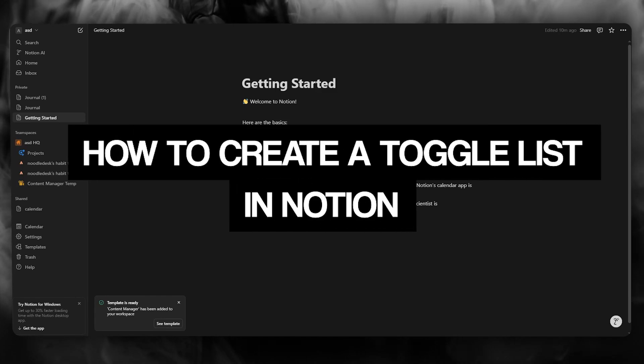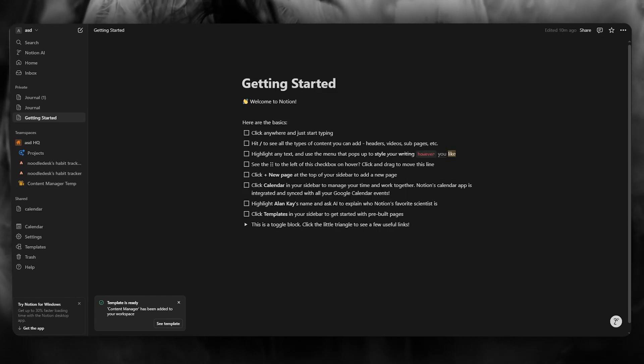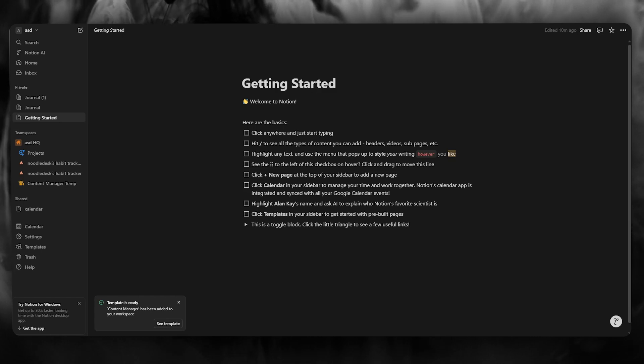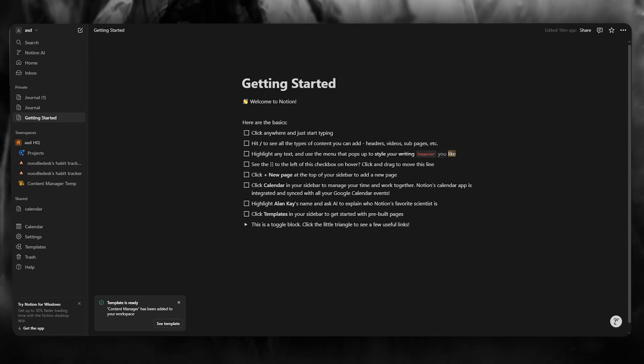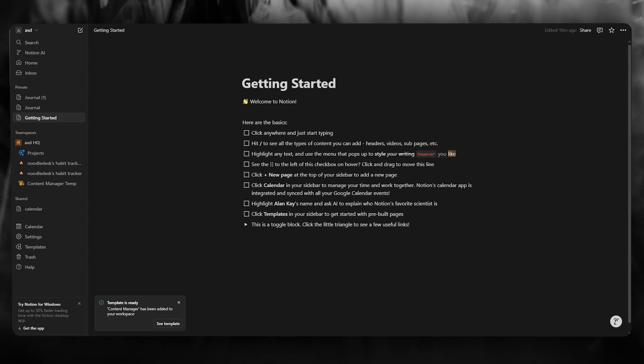How to create a toggle list in Notion 2025. In this video, we're going to be talking in great detail on how you're going to be creating a toggle list for yourself in Notion in the easiest way.